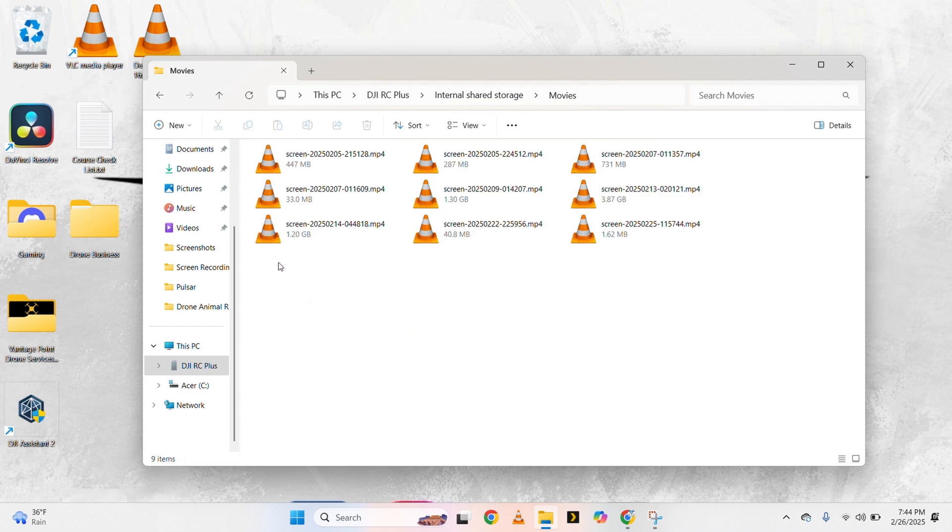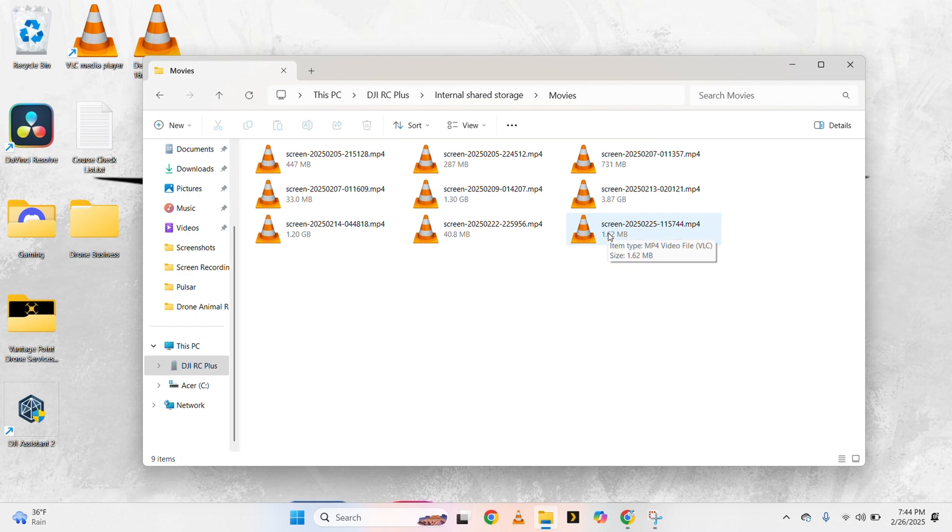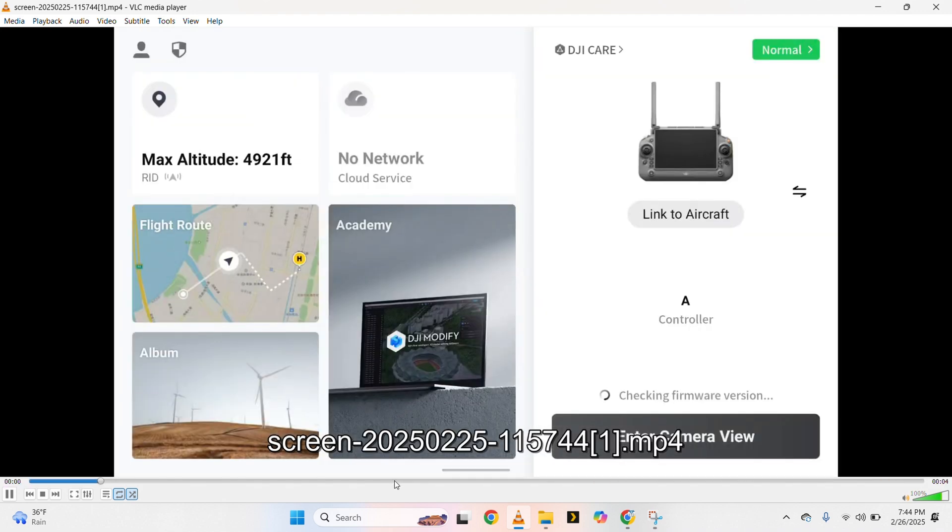Once we're here, you're going to see all your screen recordings. Your latest is going to be in the bottom right unless you sort it in a different way, but by default it'll be your bottom right. You can go ahead and just click on the screen recording to verify that it's the correct one.